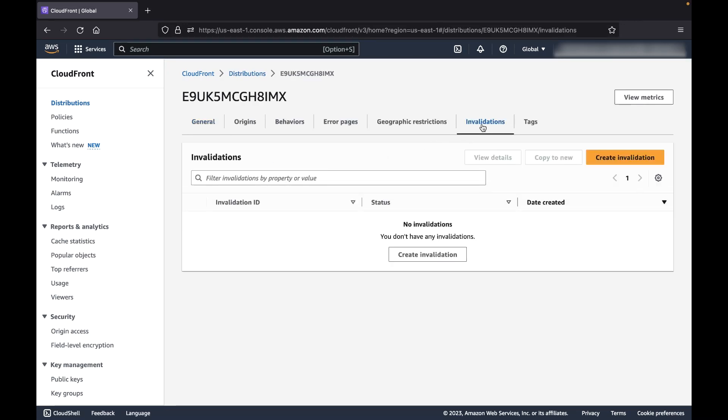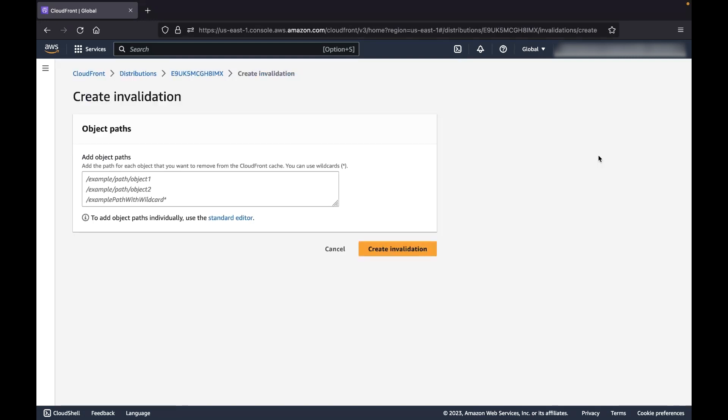Choose Create Invalidation. For the files that you want to invalidate, enter one invalidation path per line.